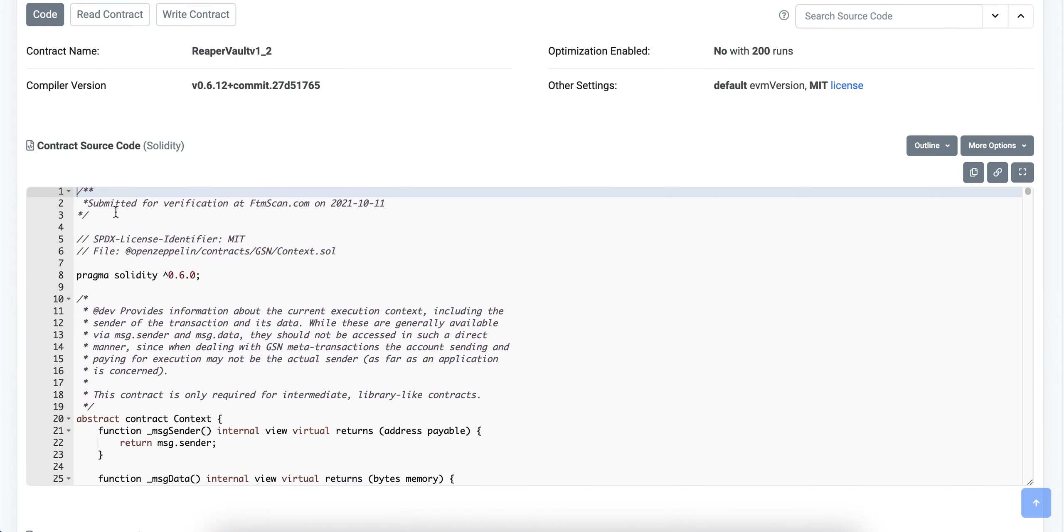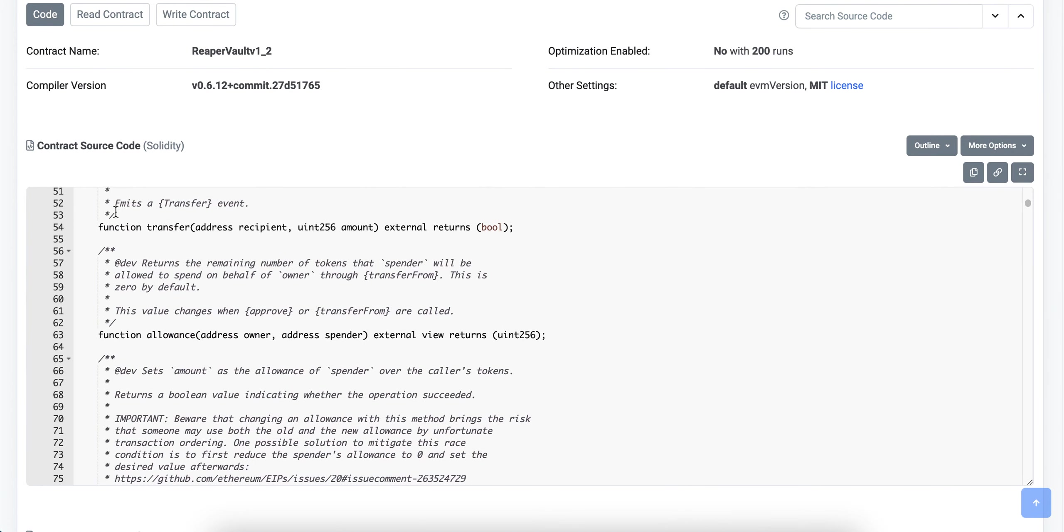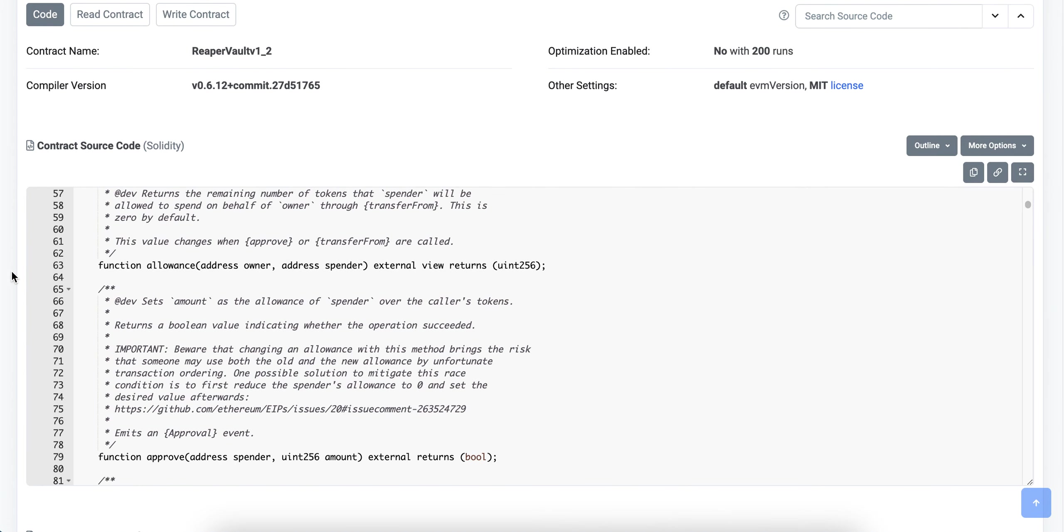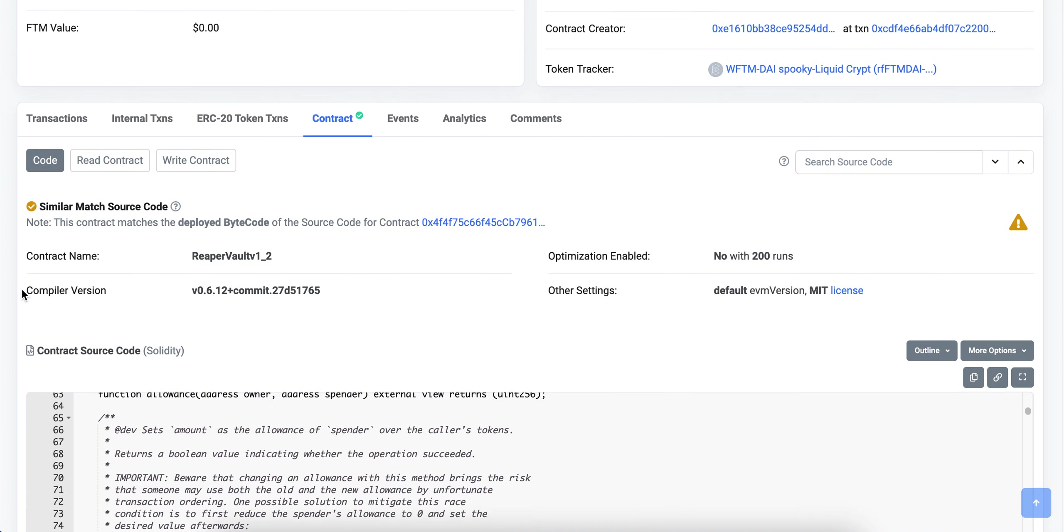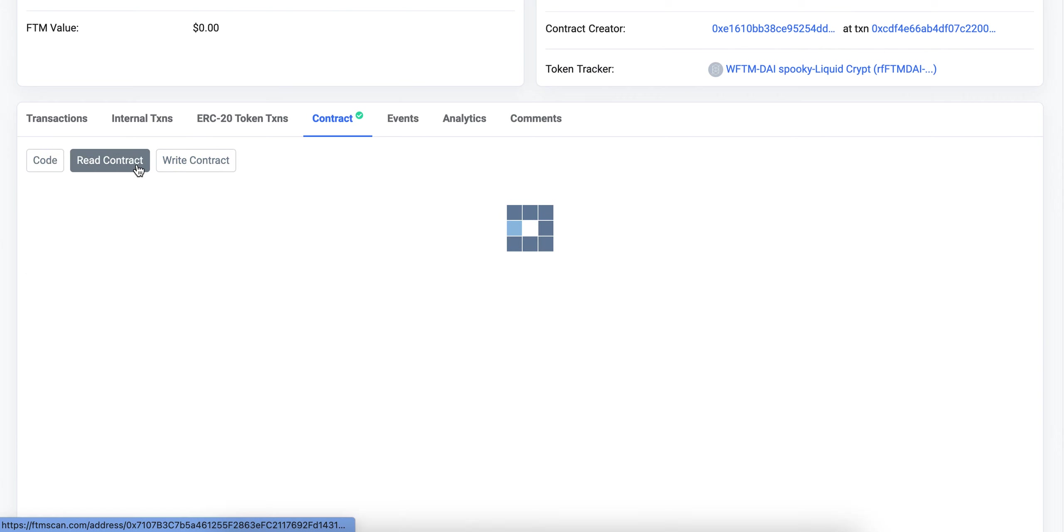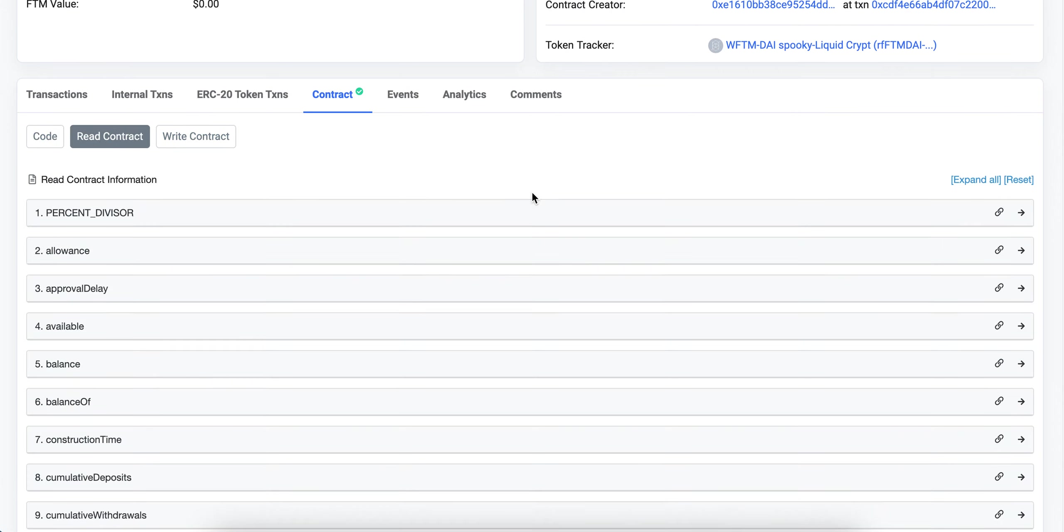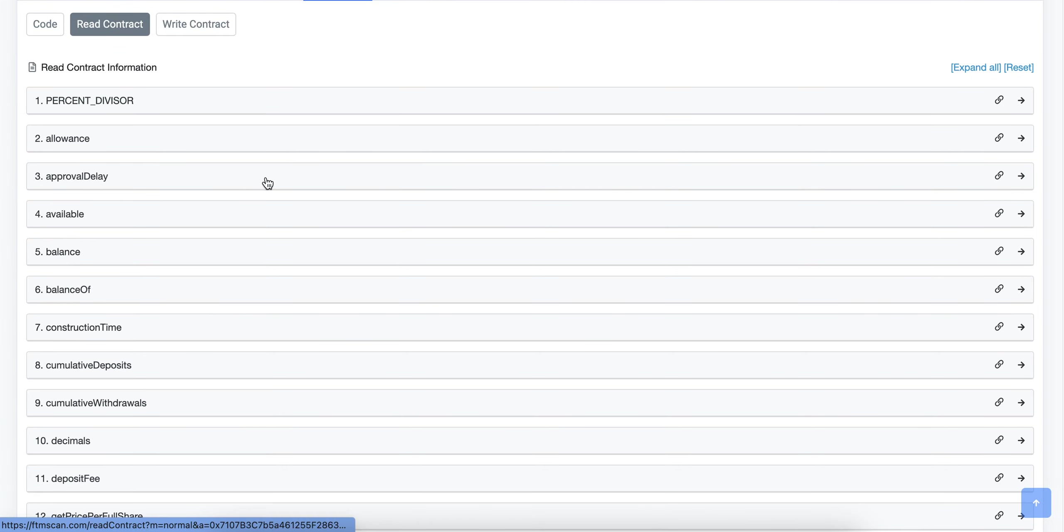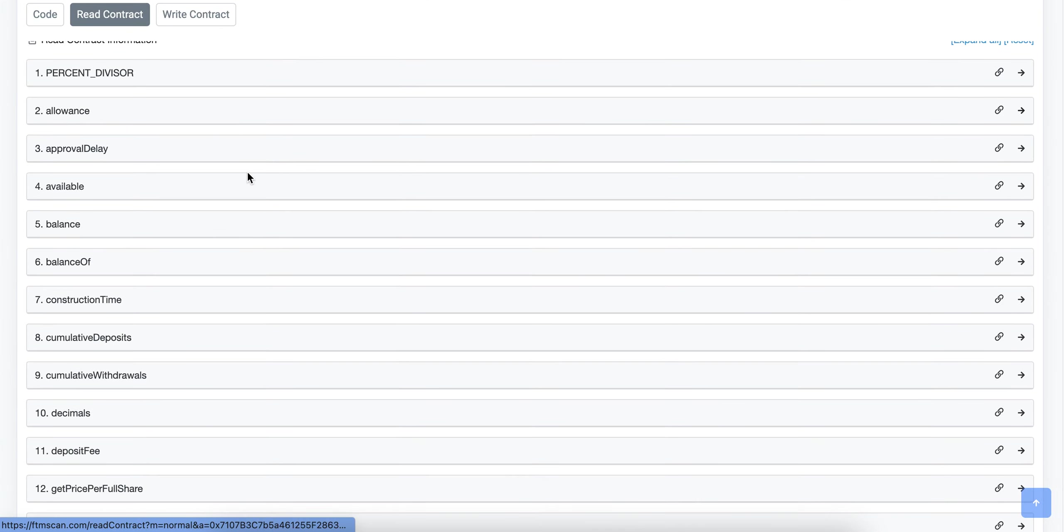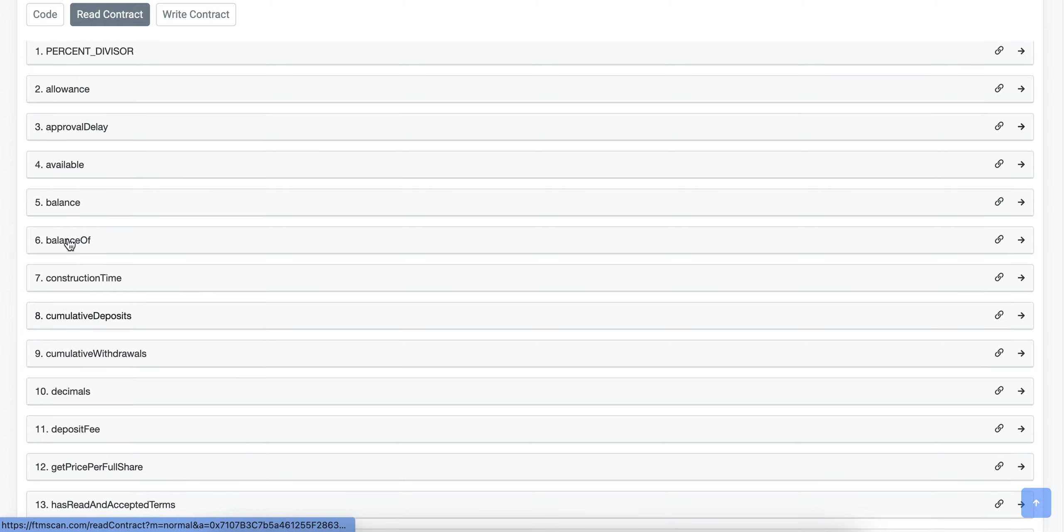Here we can see the contract, you can see the code. If you're a developer and you want to read through that, you can do that. But what I'm interested in is the read contract and write contract tabs at the top here. I'm going to hit read contract.